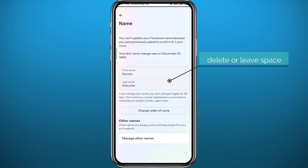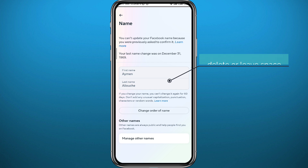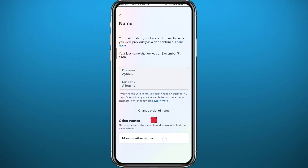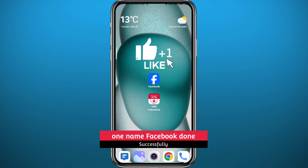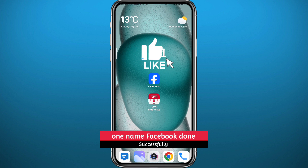From here, go ahead and delete the second name and put a space instead of it. I can't demonstrate it myself because I have already confirmed mine with an ID card, but if you haven't, you can easily do that, and that's basically it for this video.